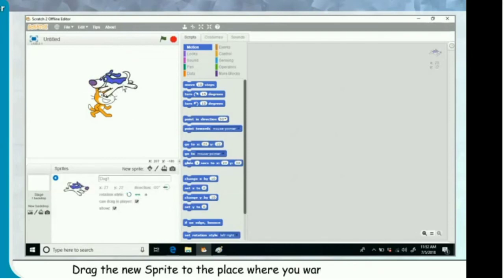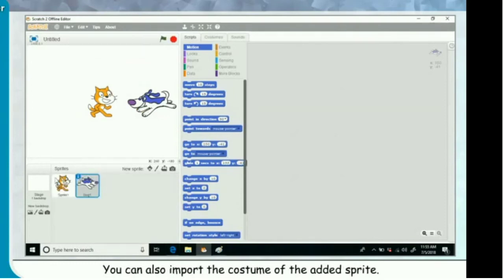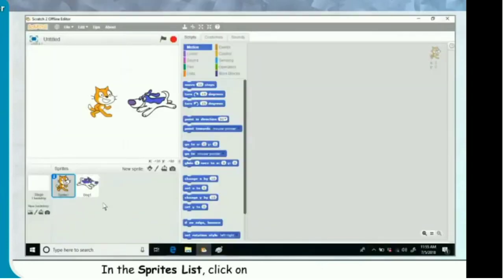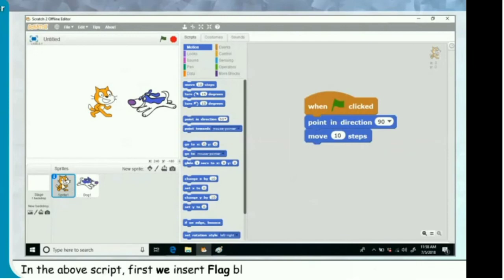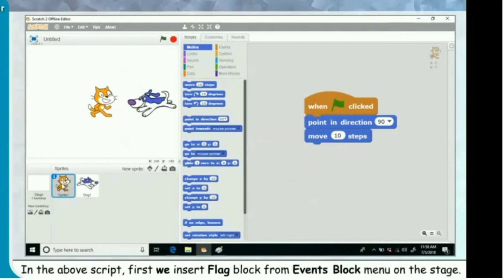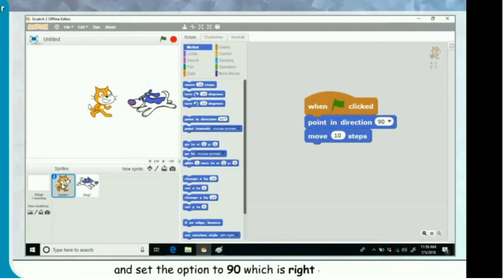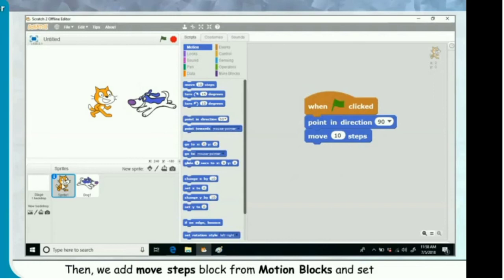Drag the new sprite to the place where you want it on the stage. You can also import the costume of the added sprite. Creating a script for the sprite: in the sprites list, click on the sprite icon for sprite one to create a script. Create a script program in the scripts area. First, insert the flag block from the events block menu. Then add the point in direction block from motion blocks and set the option to 90, which is the right direction. Then add the move steps block from motion blocks and set 10 in it.